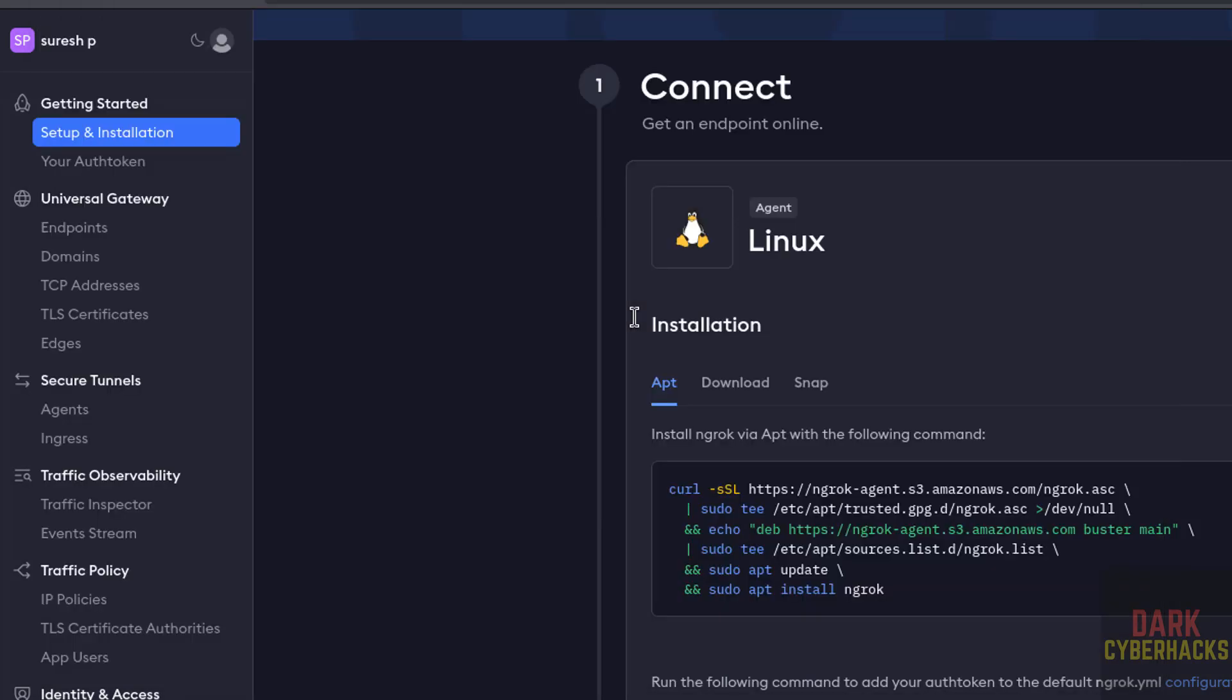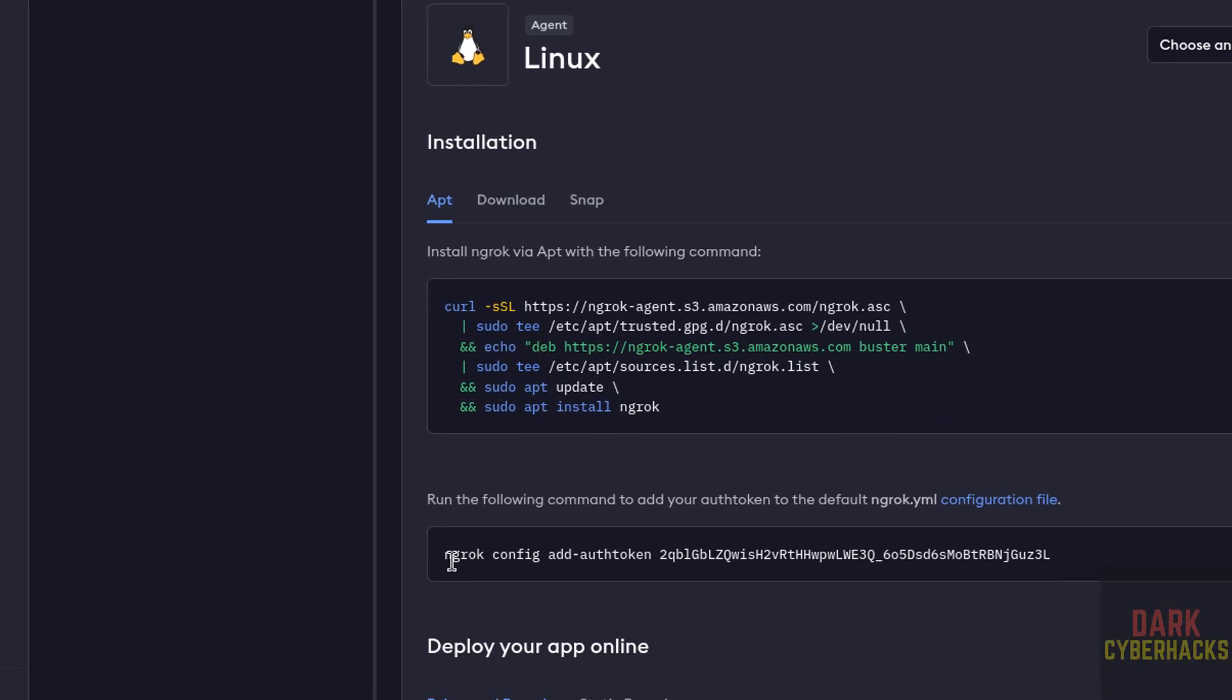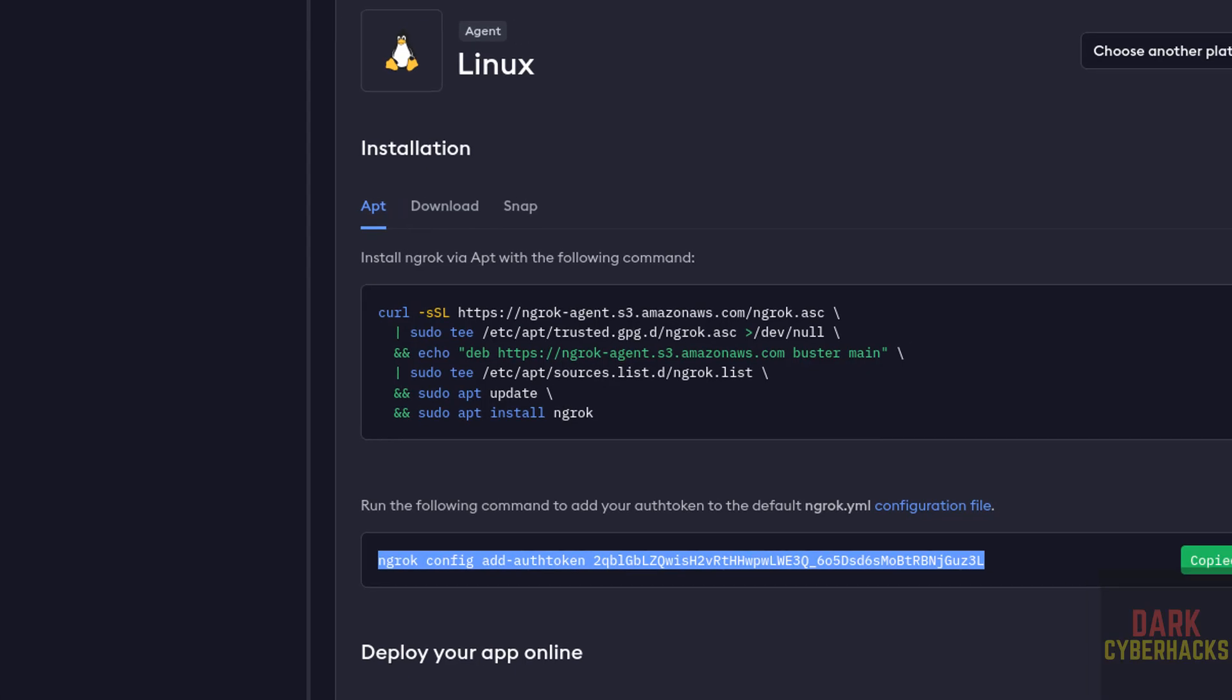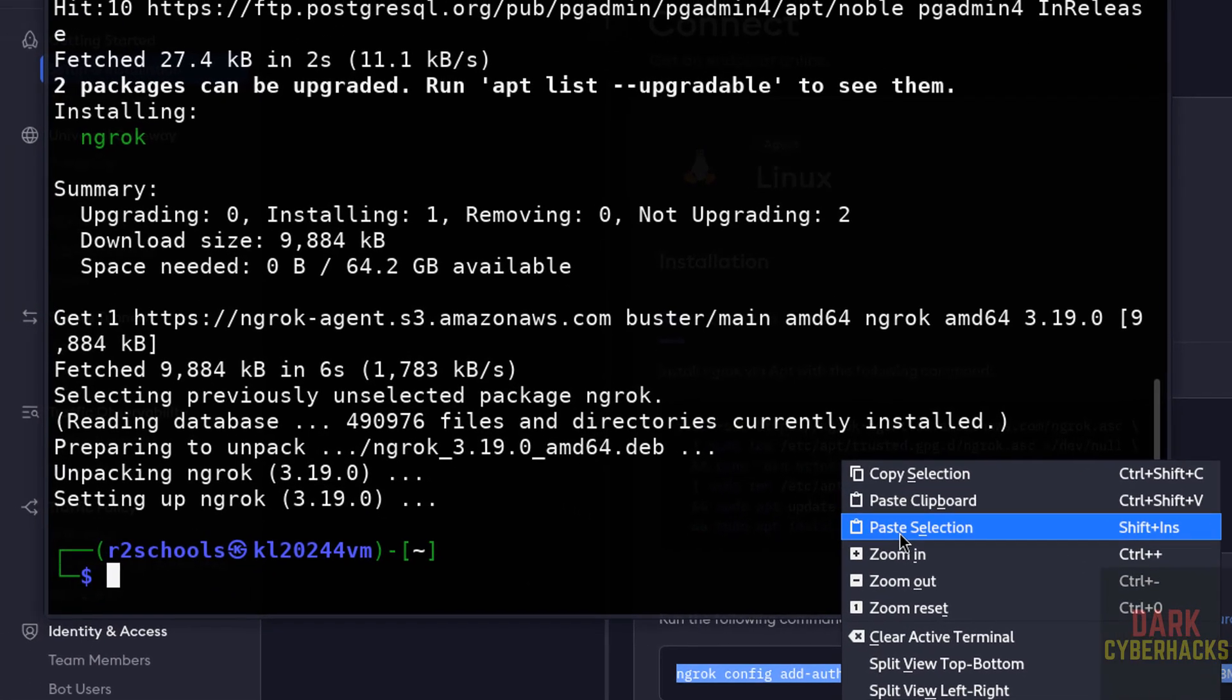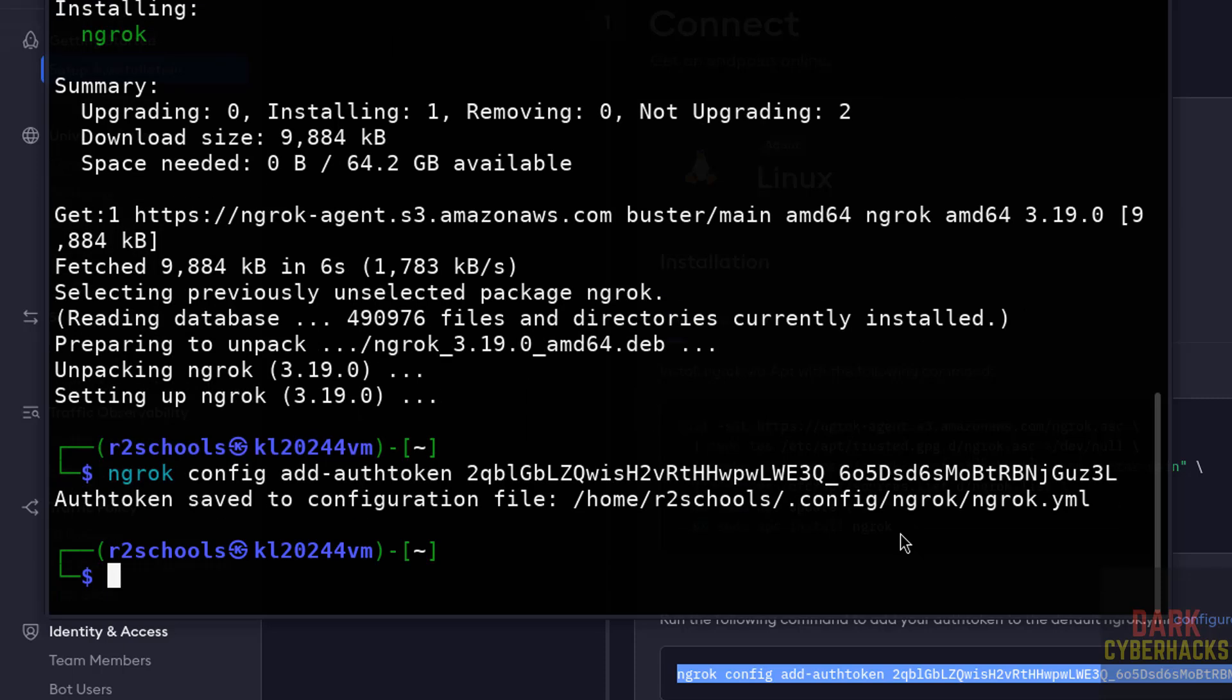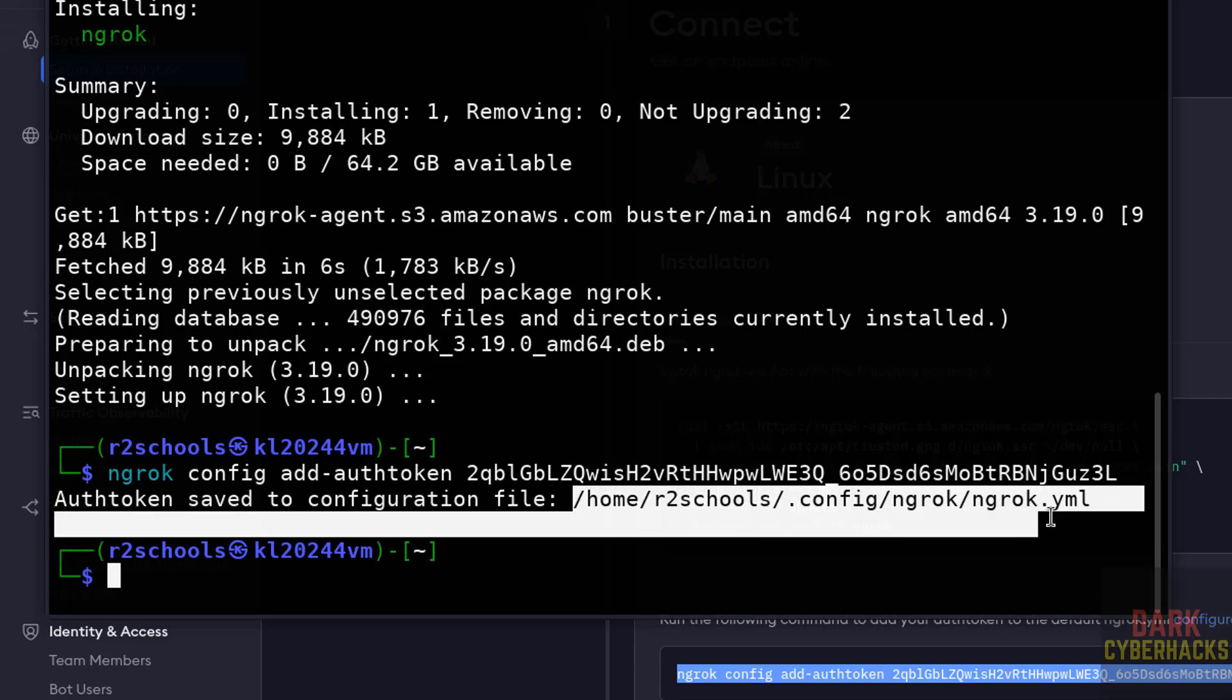It is done. Now we have to configure the authentication token. See here this is the token - for you it may be different, you can get it from this site once you signed up. So paste it, hit enter. It is done. See, auth token saved to the configuration file. It is there on my drive, it is a yaml file.